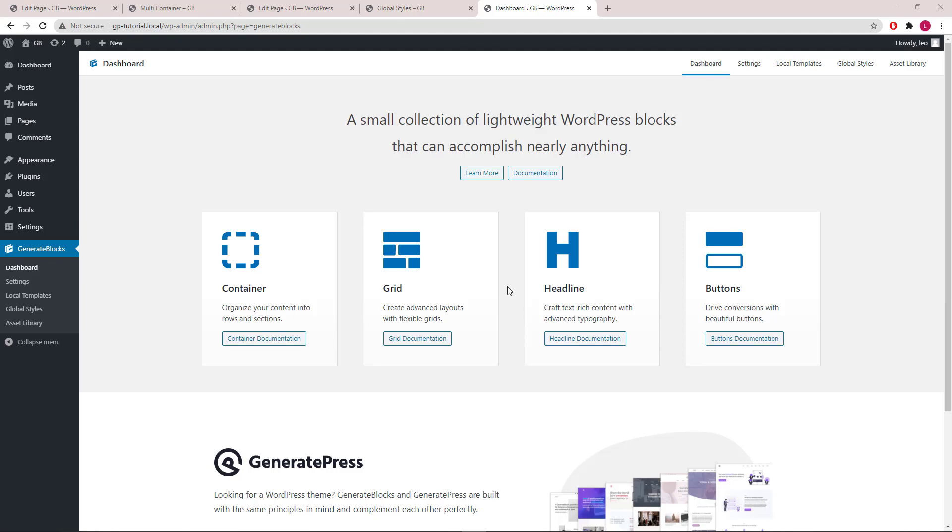Hello everyone, this is Leo from Generates Blocks and Generates Press. In this video I will go over when and how to use the global styles feature and the advantages of using it. Let's get started.